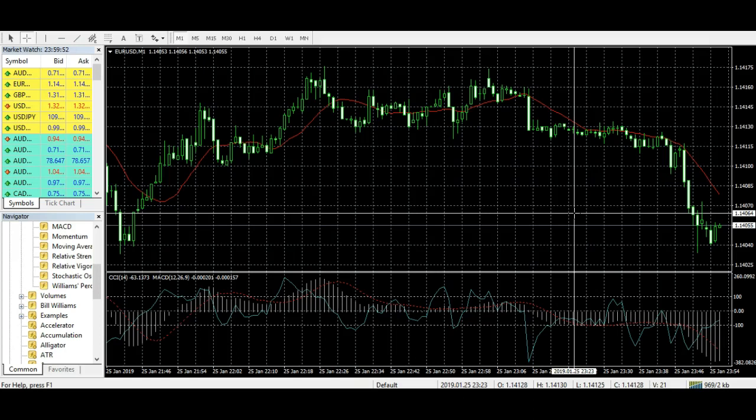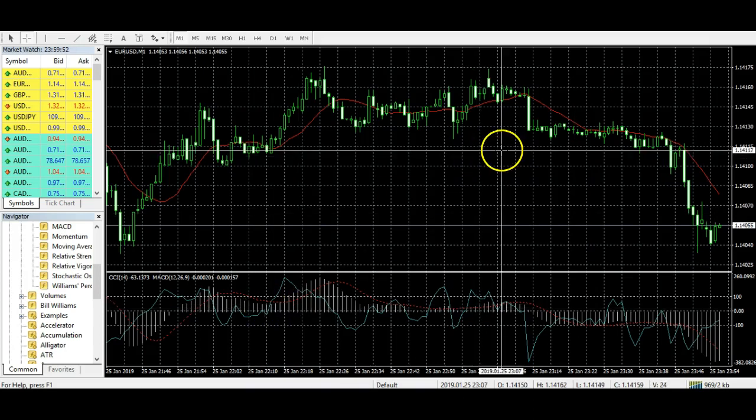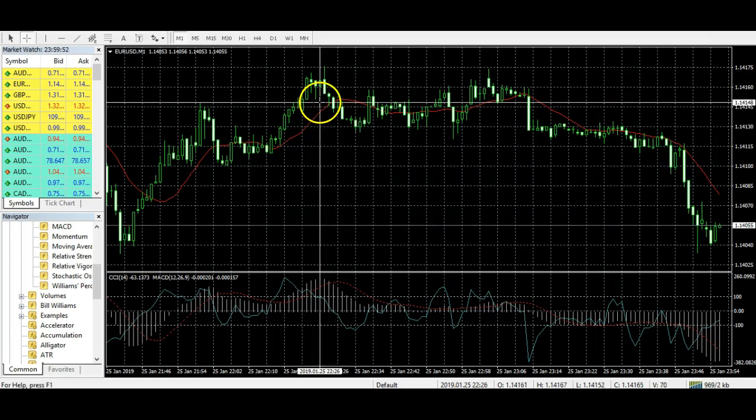When I found this out, it was super, super helpful. I want to show you how you can measure pips really, really easily on MT4.